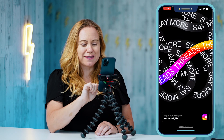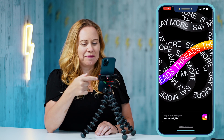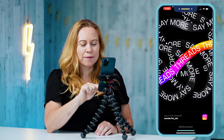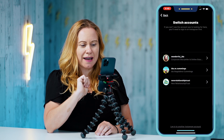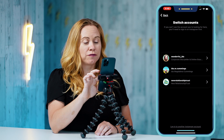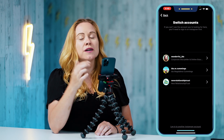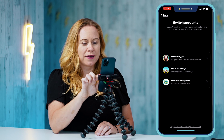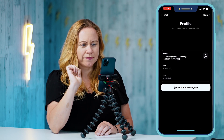So back in Threads, I can log in with the account I already have created, or at the bottom it says switch accounts. I click on switch accounts. Now I do not have a Threads account yet created for the bottom two, so let's make one. This is my personal account, so let me click on that.